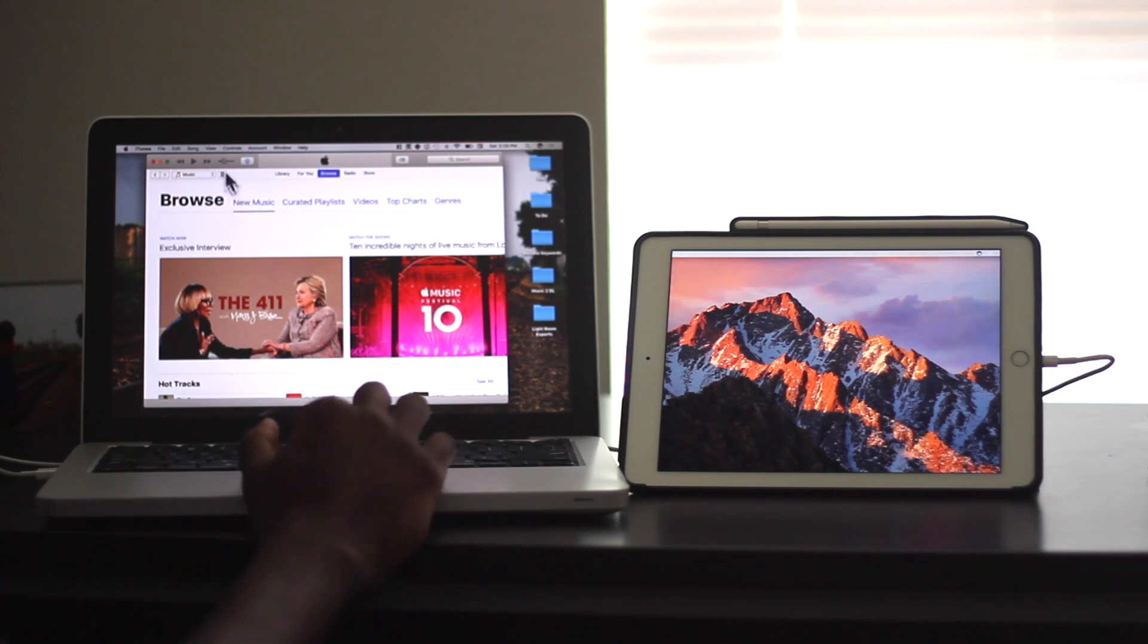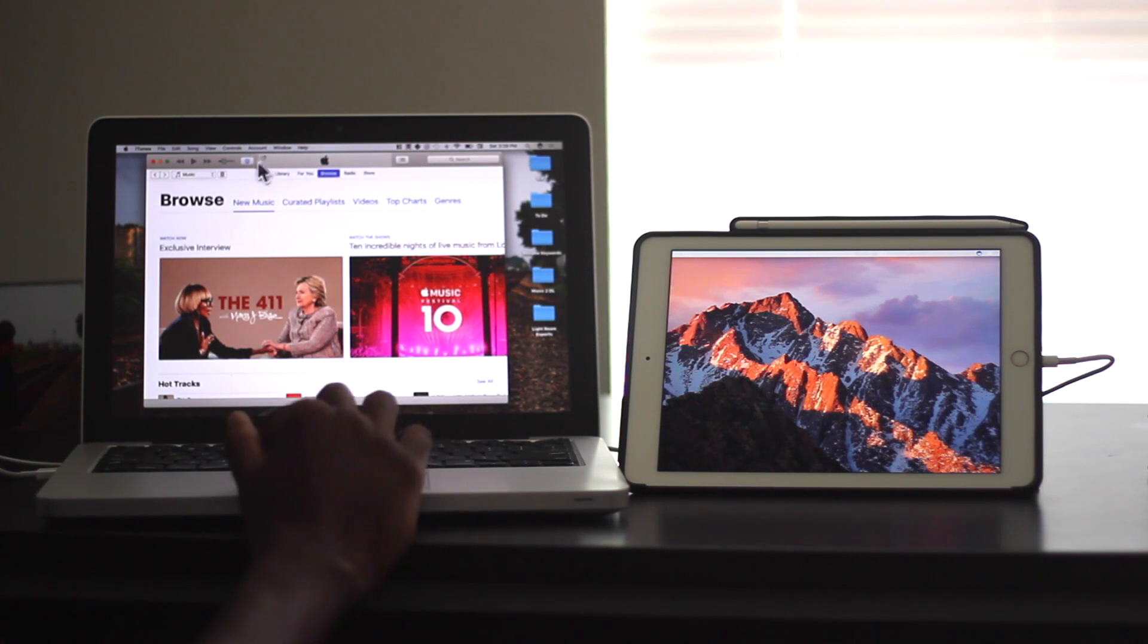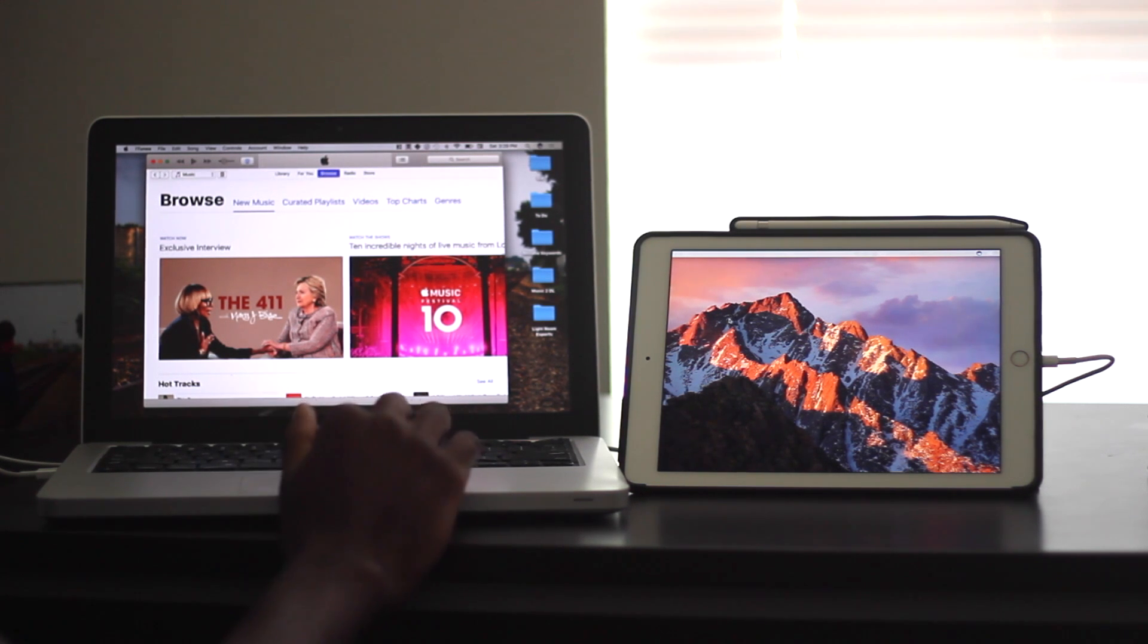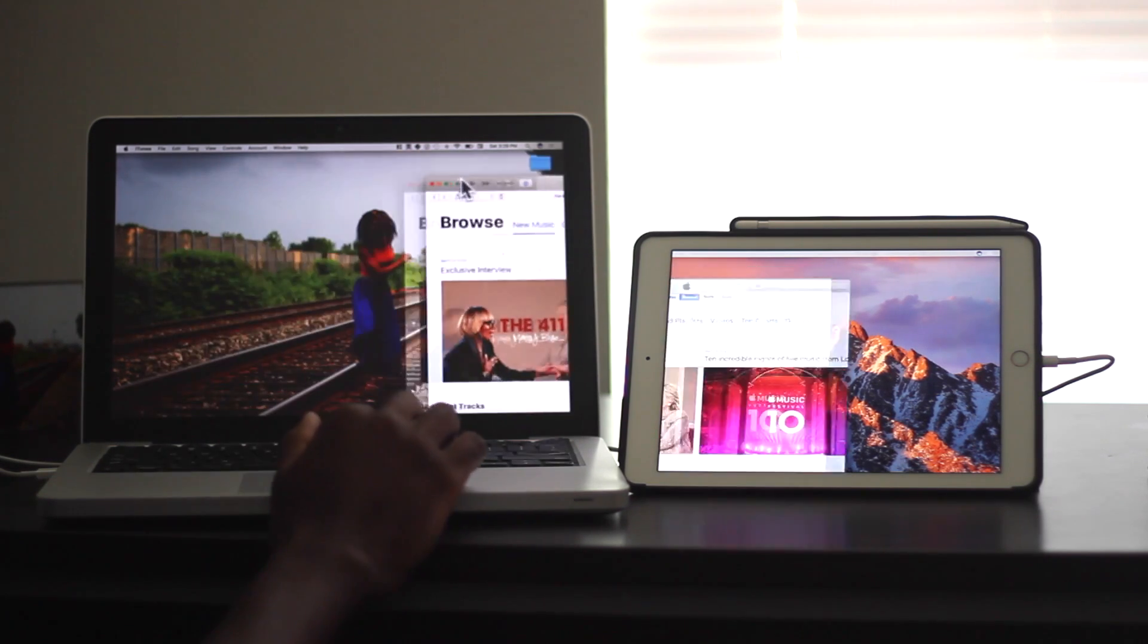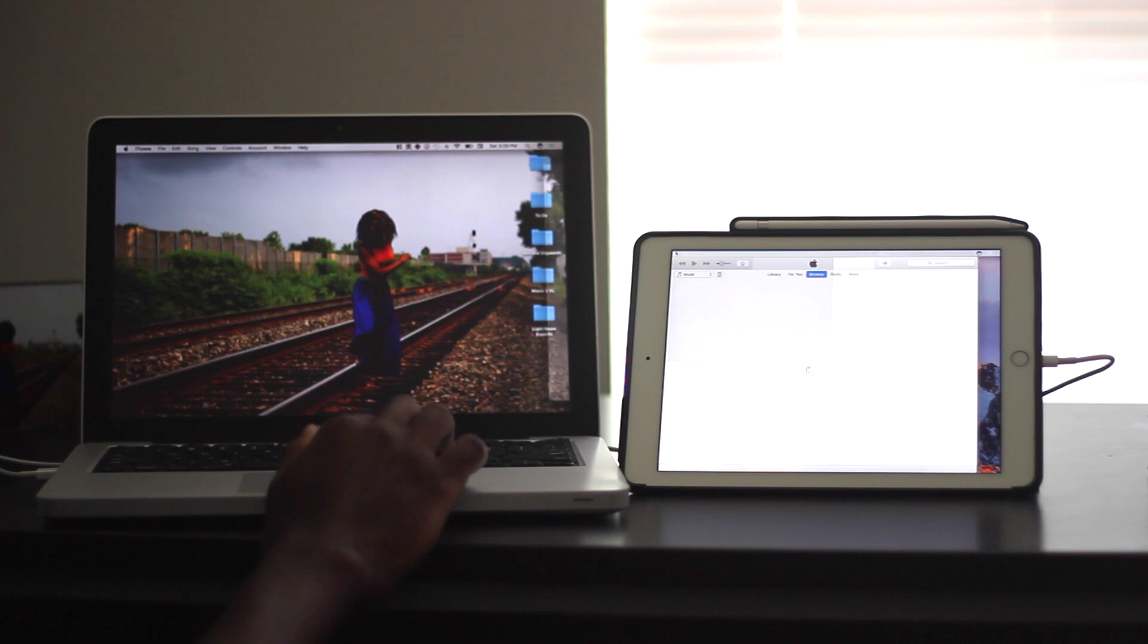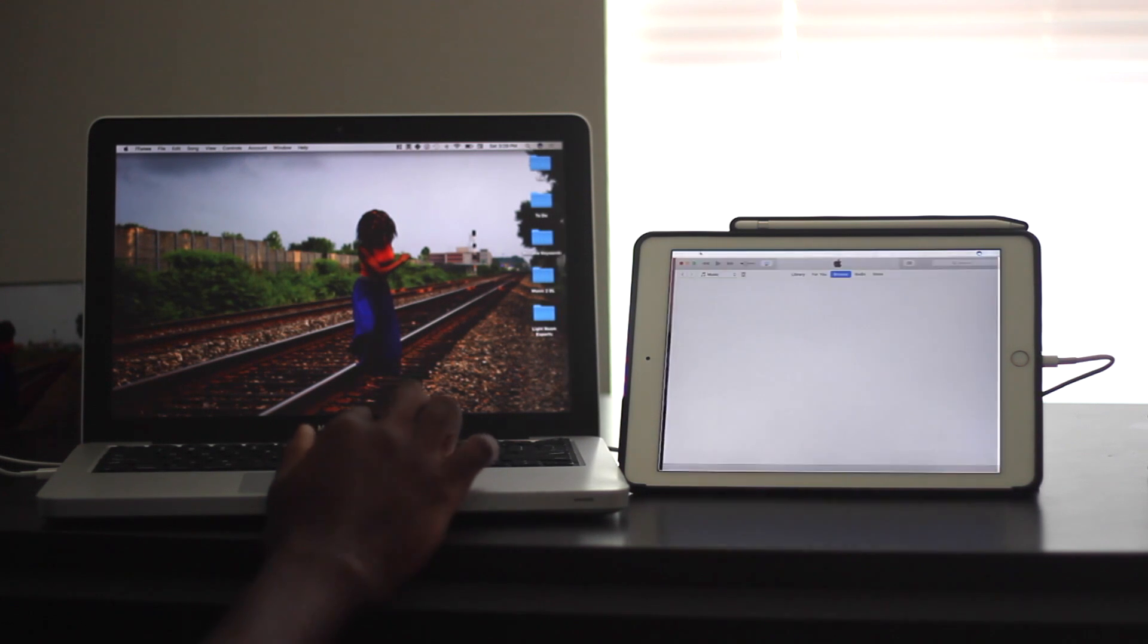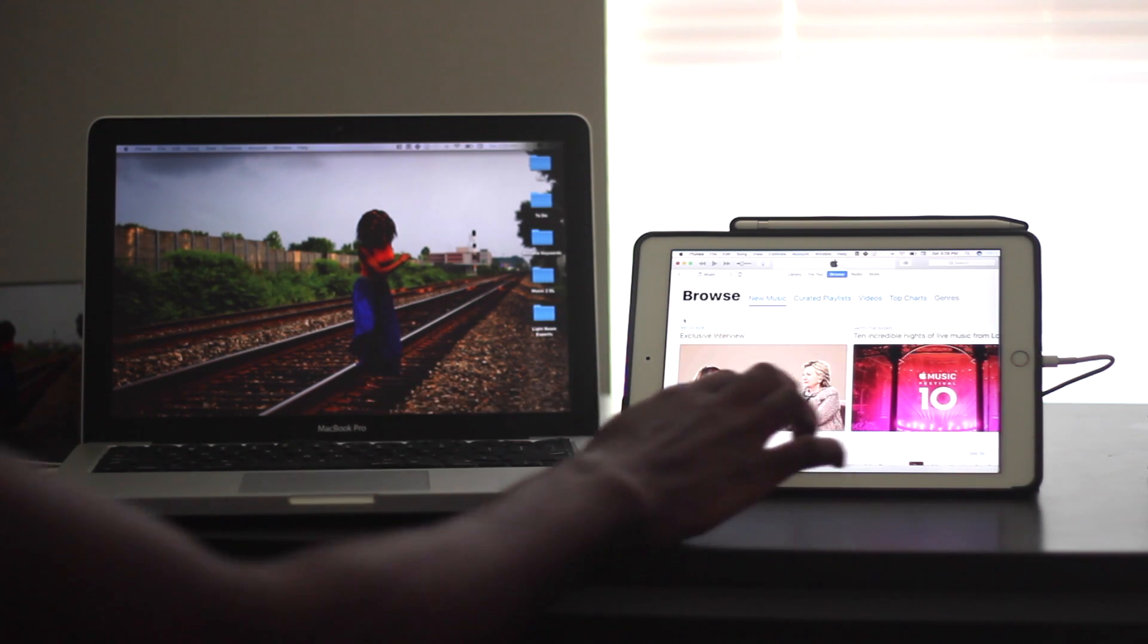And you can see on my iPad, that is actually the background of my desktop. I have iTunes open on my computer. I'm just going to drag iTunes over to my iPad just to see how it works. So there we go.